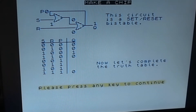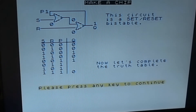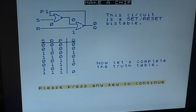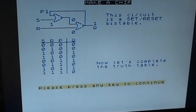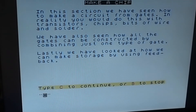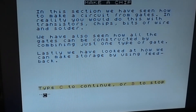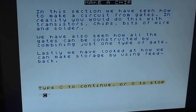This is a great little program - it shows that even a machine from 1982 can still be used to educate, and there's something charming about doing this on an 8-bit machine. In this section we've seen how to make a circuit from gates - in reality you'd do this with transistors, chips, wire, and solder. We've also seen how all the gates can be constructed by combining just one type of gate, and how we can make storage by using feedback.